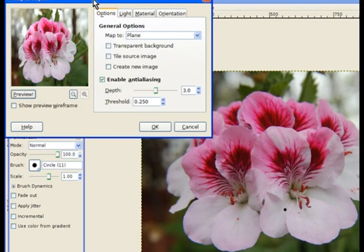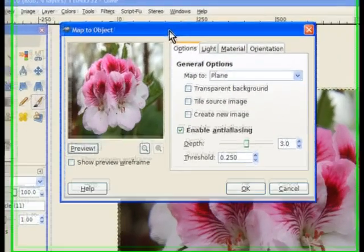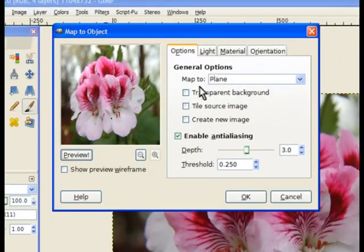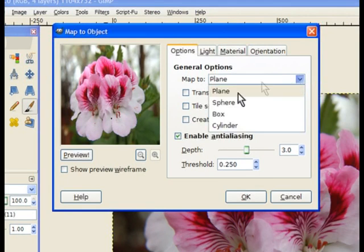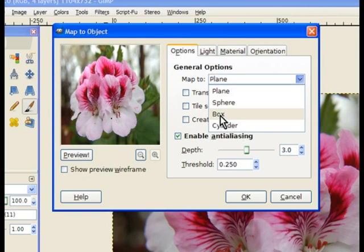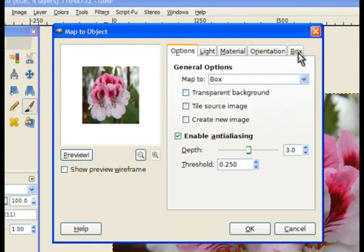In the options, the first one is Map. It's got different options like Plane, but we want to use Box. So we click on Box and it'll add another tab at the top - that's the Box tab.